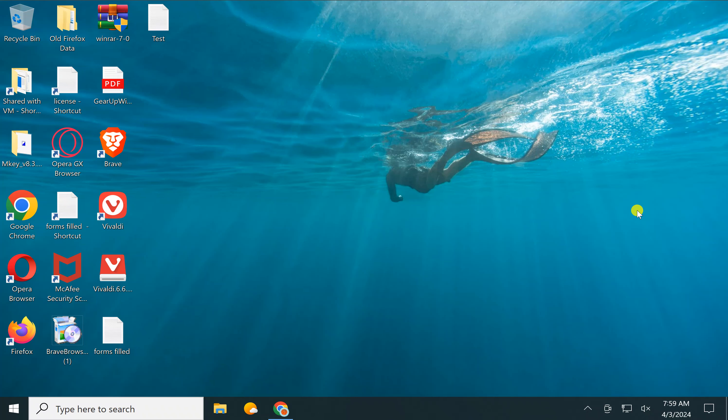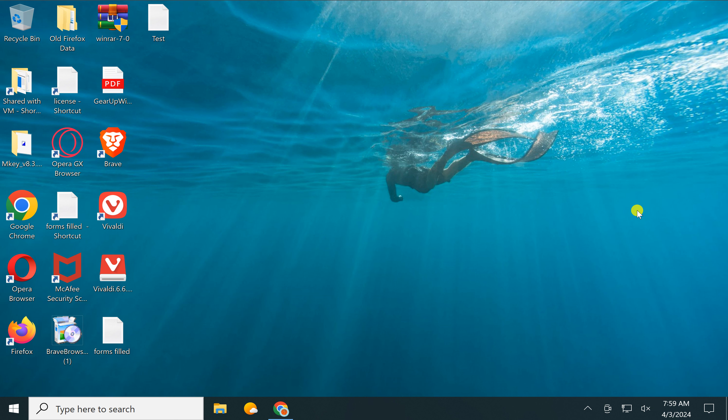Welcome back to Gear Up Windows YouTube channel. In this video, we will guide you on how to add or pin YouTube to Windows 11 or 10 taskbar using Google Chrome browser if you prefer to open YouTube using Chrome.